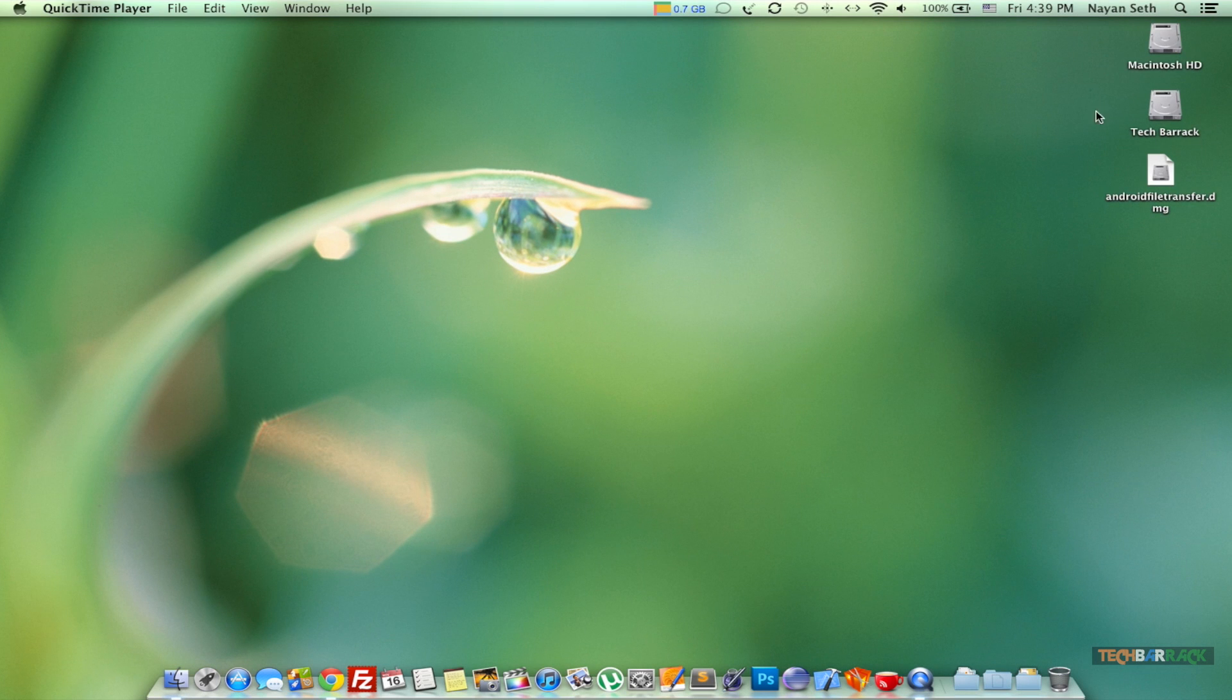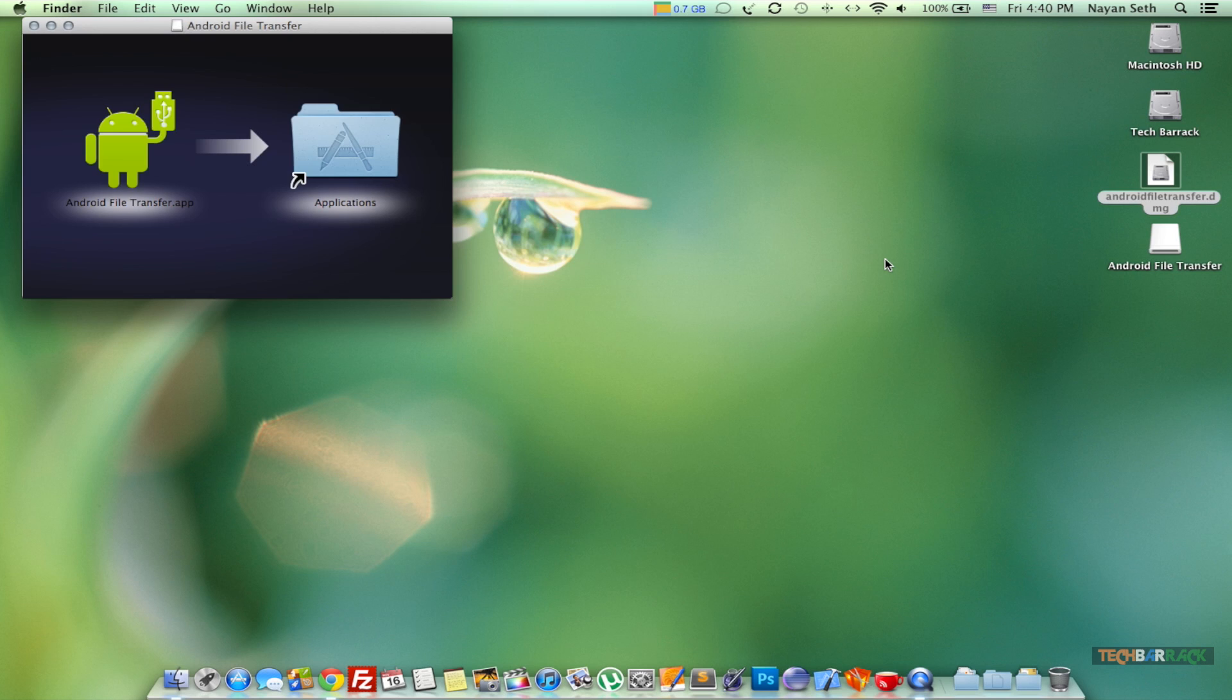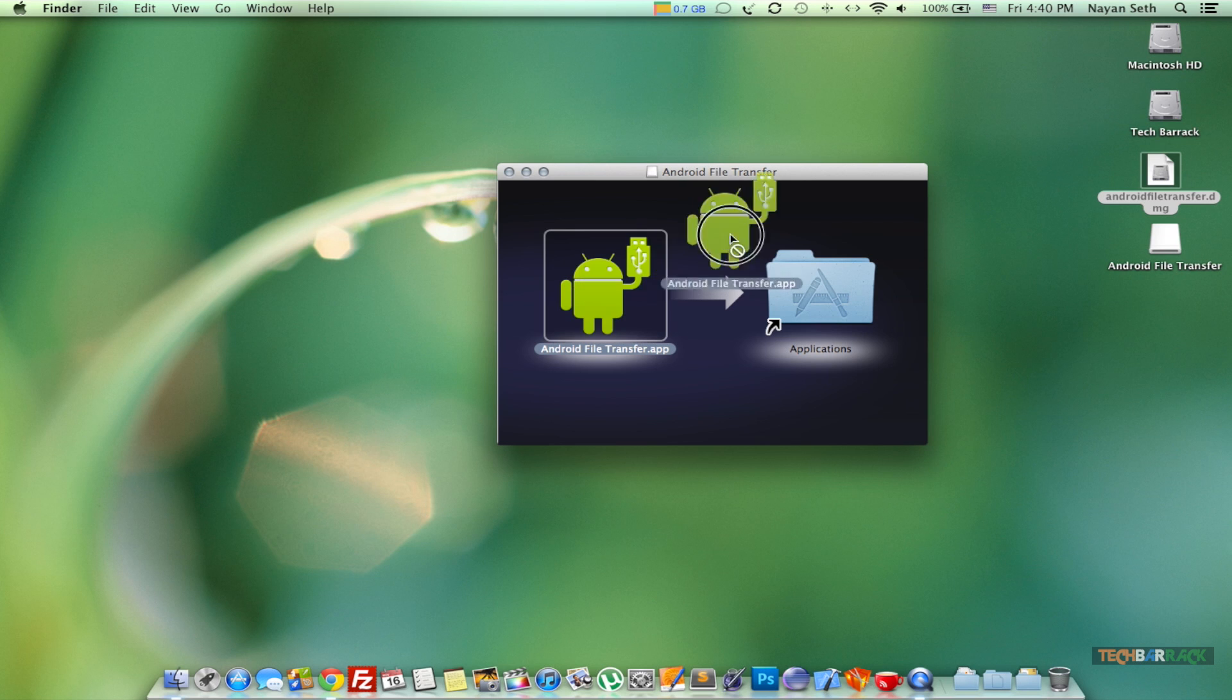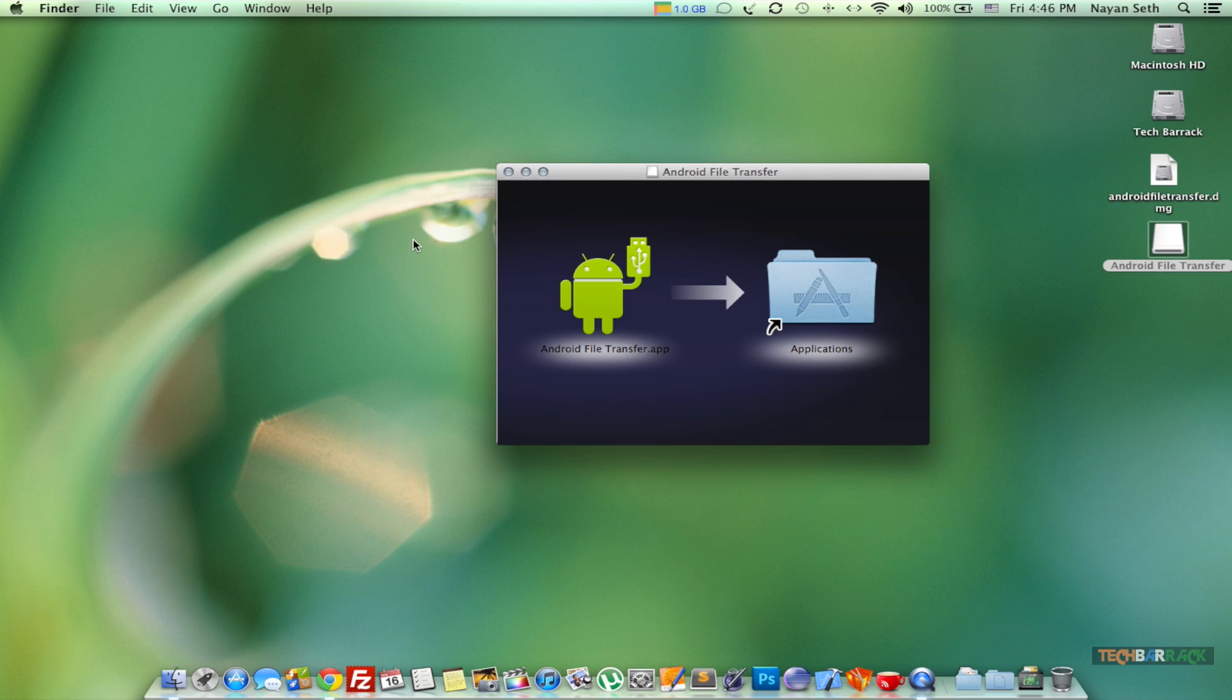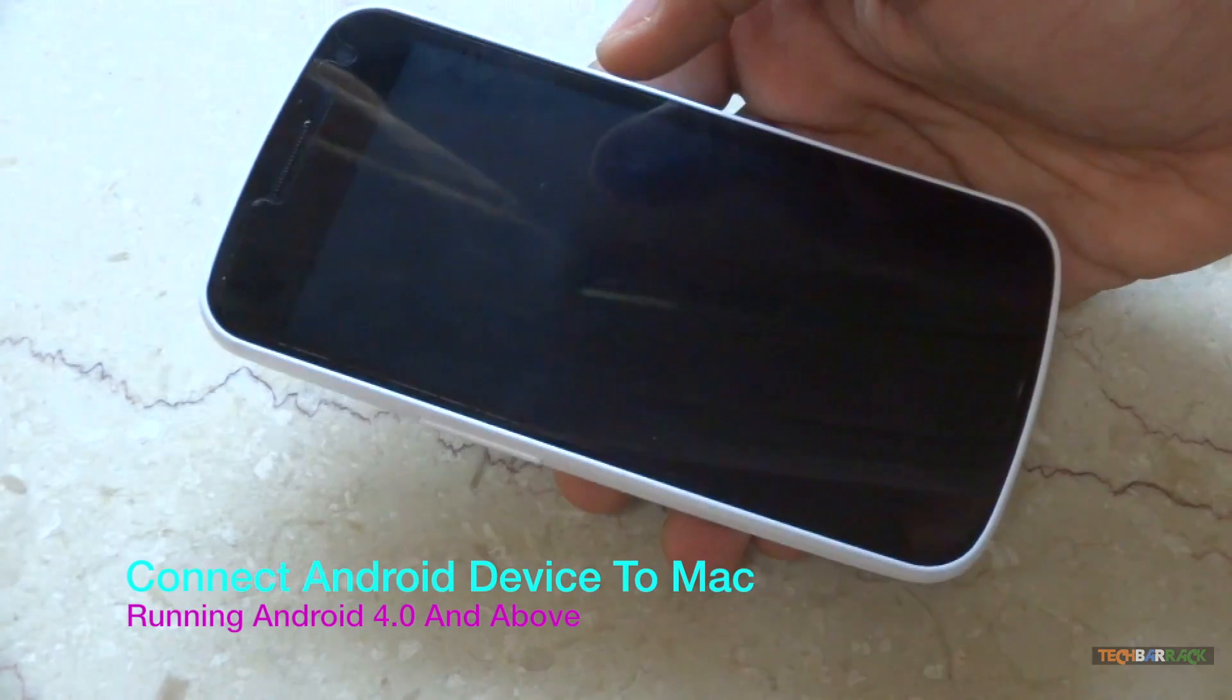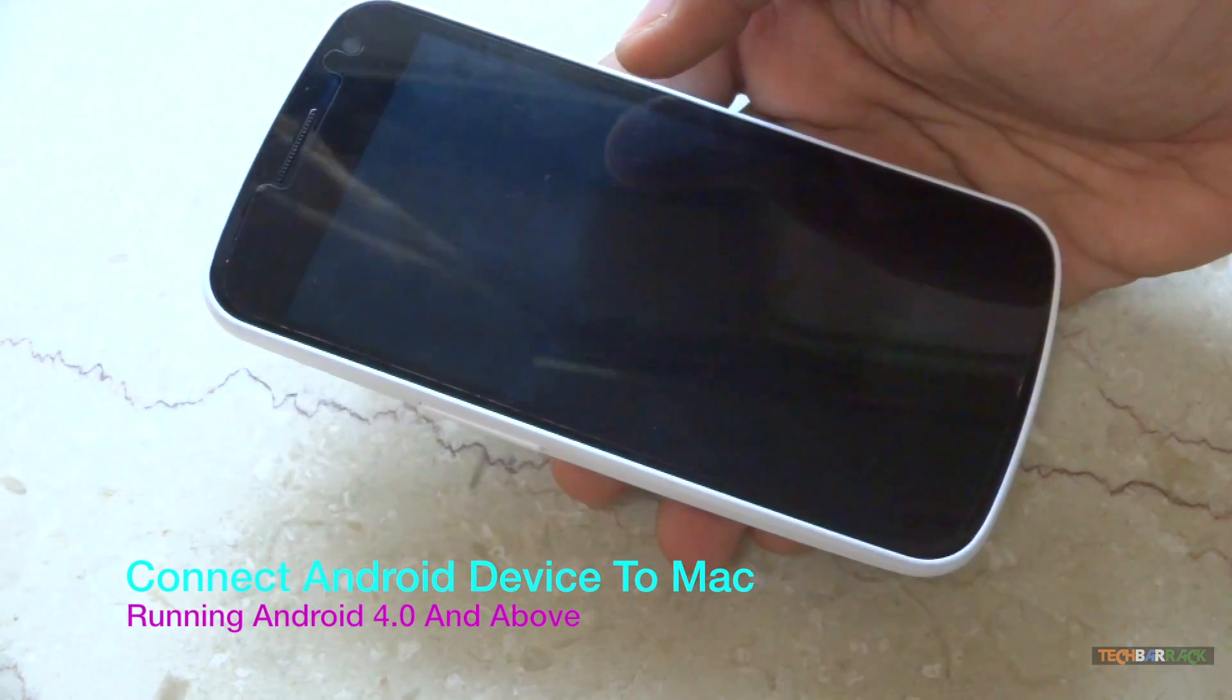software, you will have the DMG file on your desktop. Just open up the DMG file and drag and drop this dot app application of Android File Transfer into your Application folder. Now just close this window and eject the DMG file. Now we need to connect our Android device to our personal computer, that is our